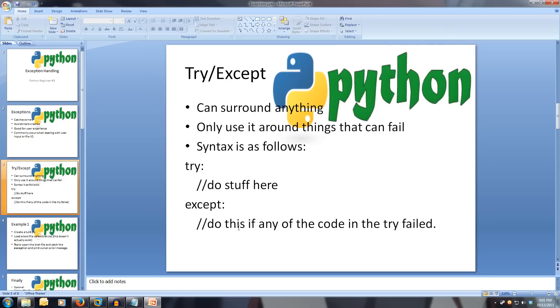So we can surround anything with this try and except, and we only use it around things that can fail. There's no point putting it around something that we've hard-coded to set.